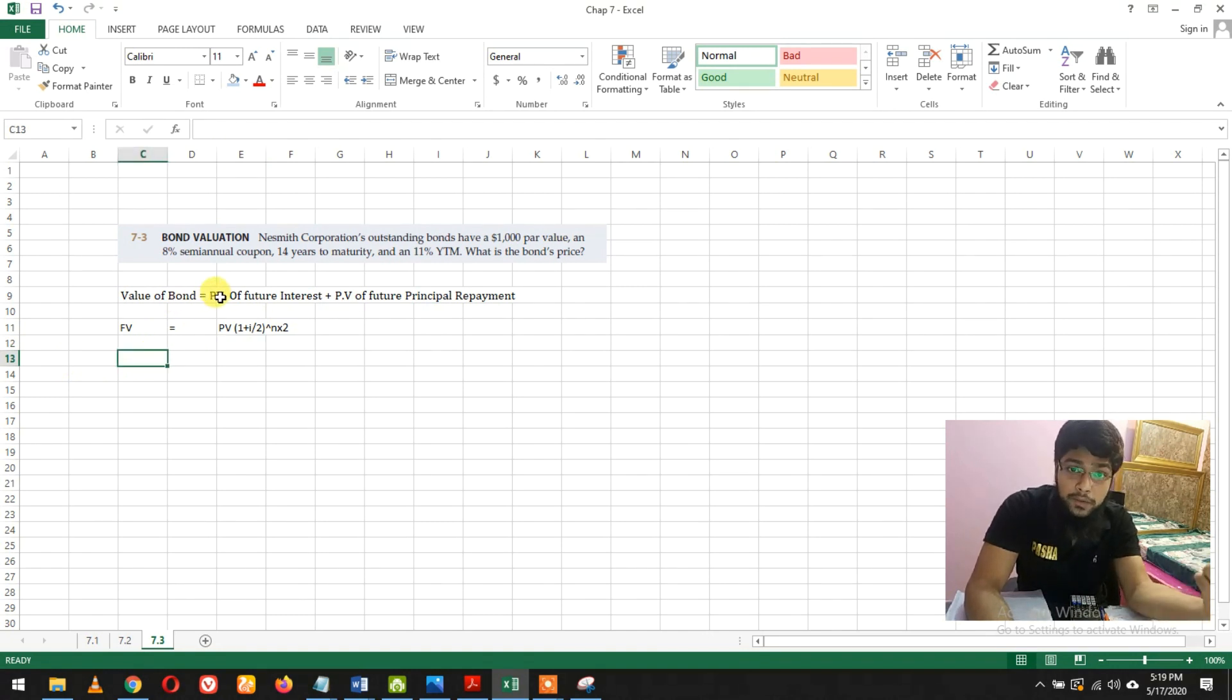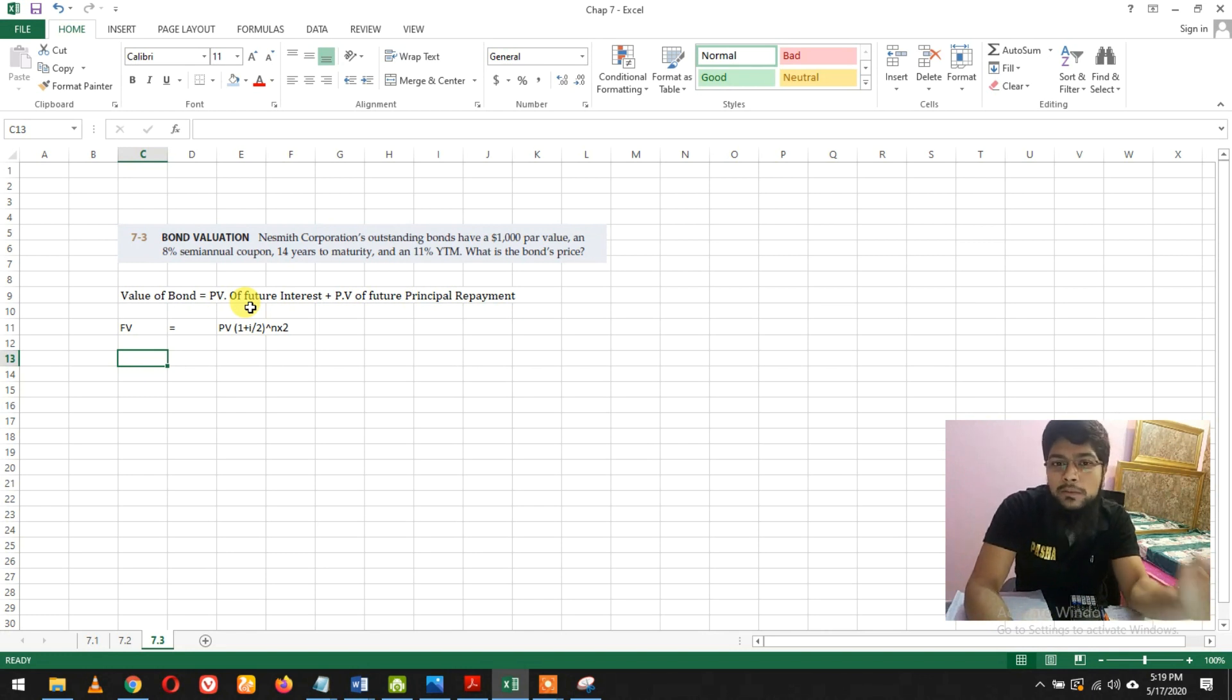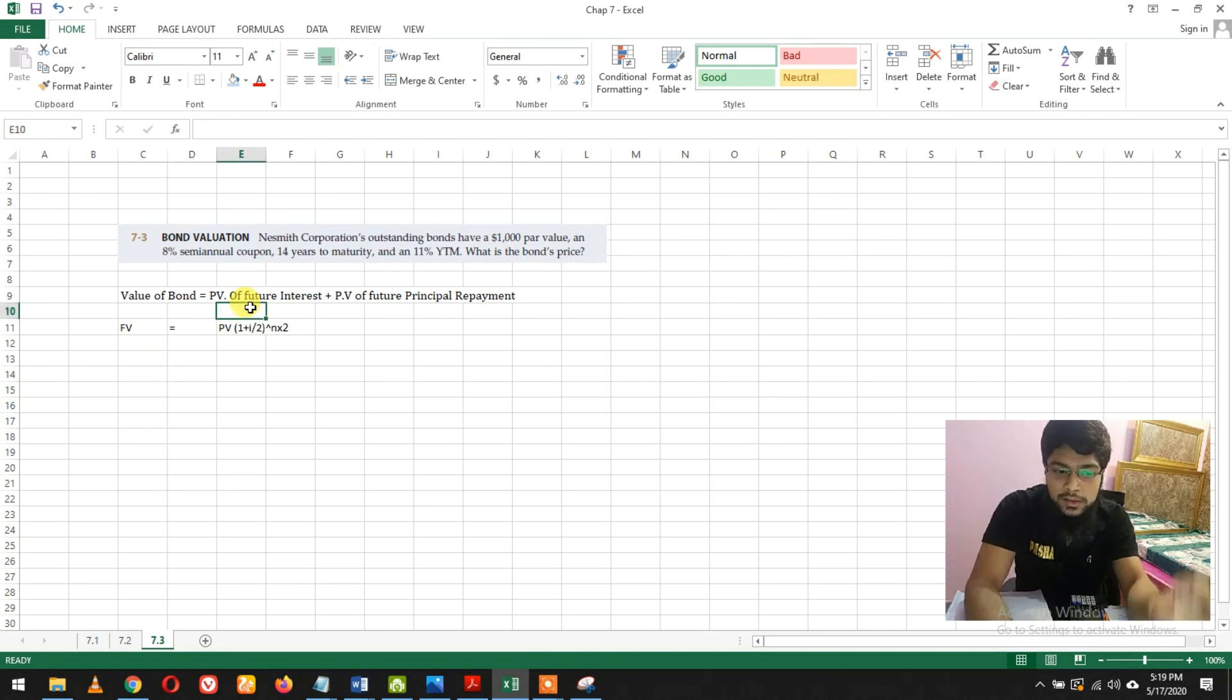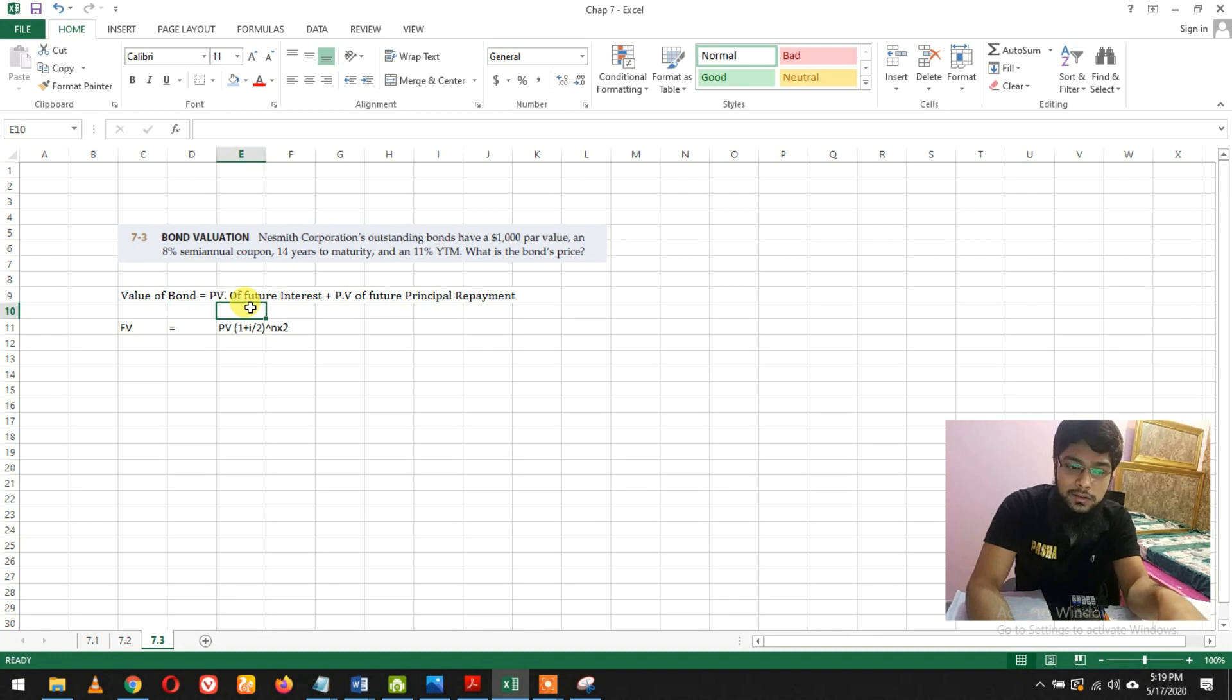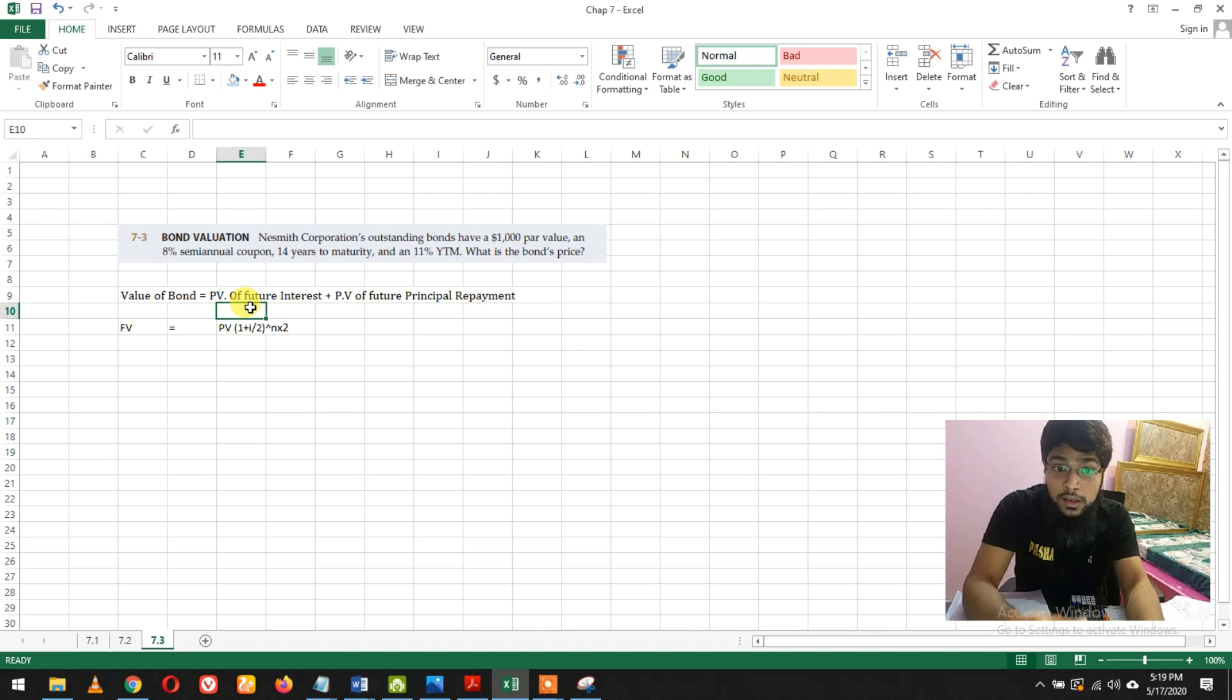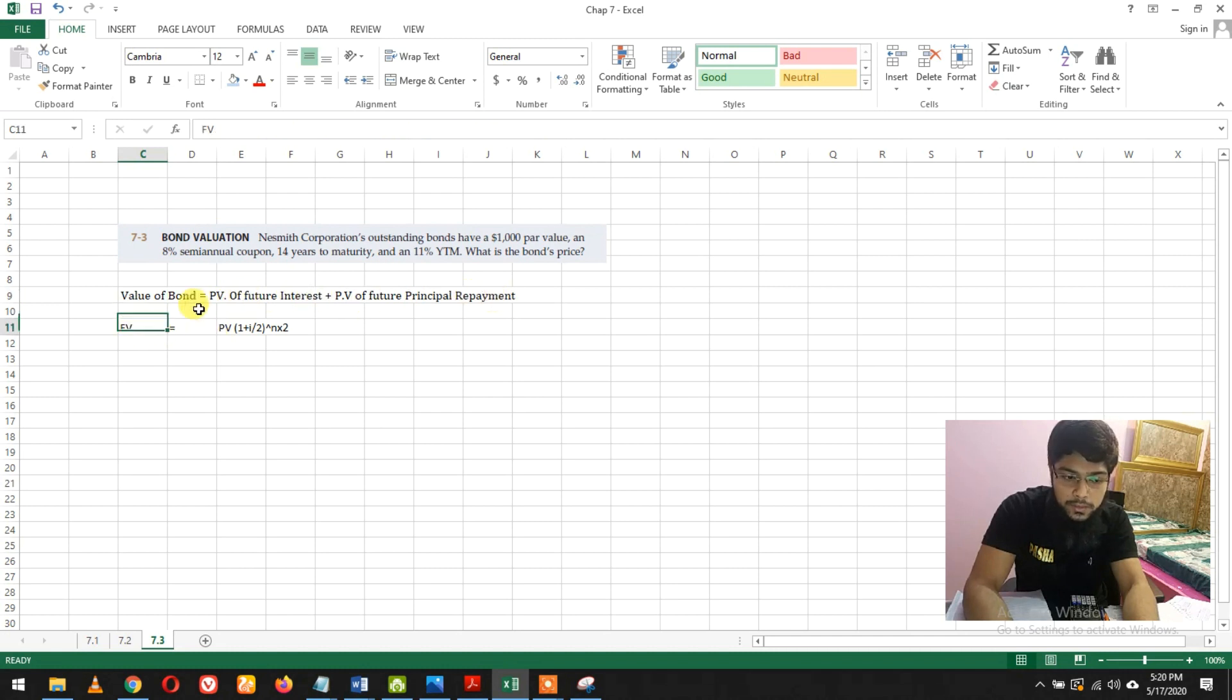We know the value of the bond from previous lectures. The value of the bond is present value of future interest and present value of principal repayment. If you get stuck at some point in the question, I would prefer you to go back.